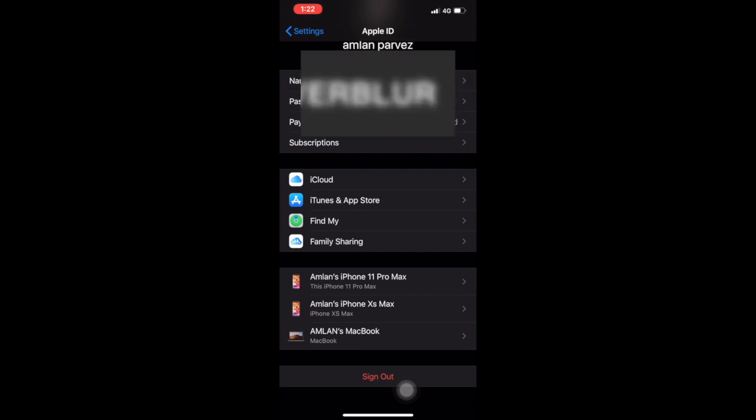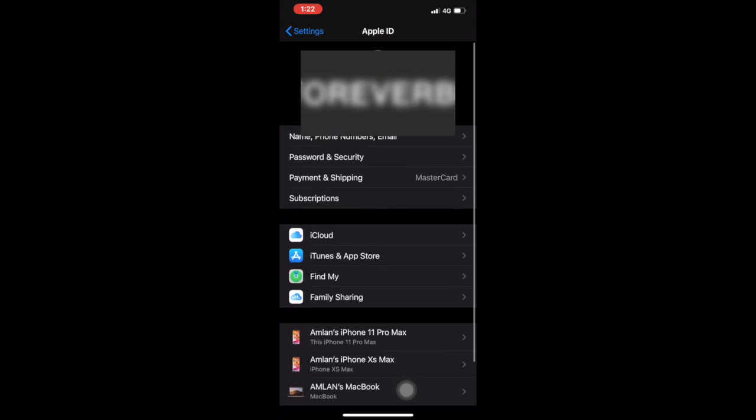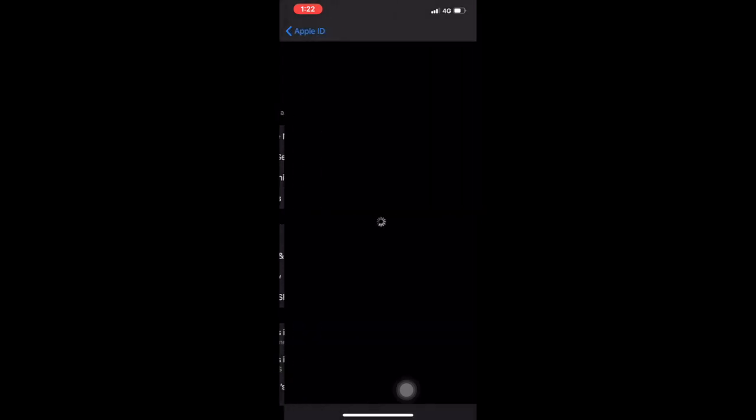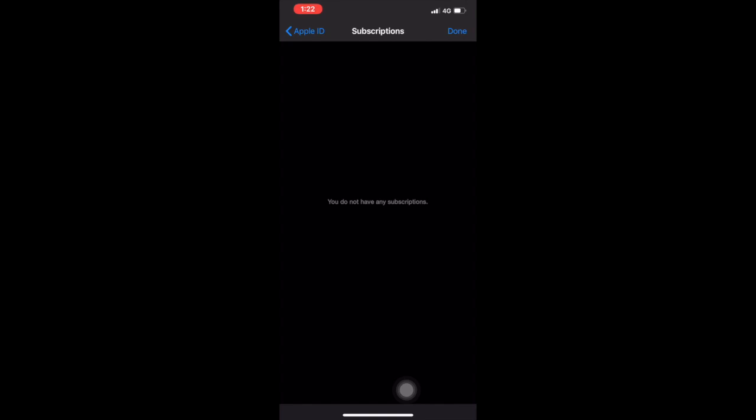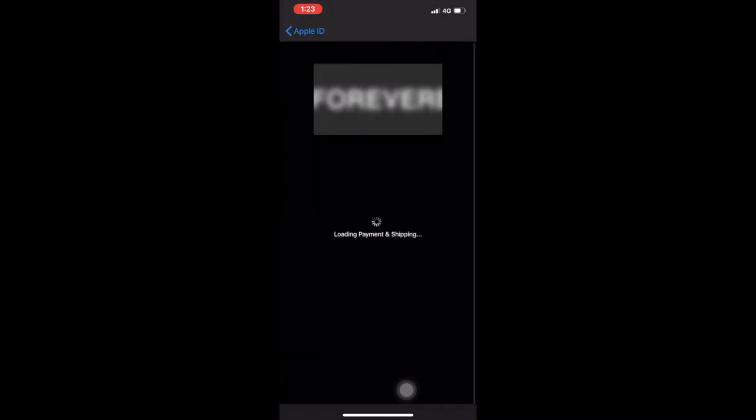So make sure you have no subscription, and if you have any subscription then you have to wait until your subscription ends. So you see here I have no subscriptions and then I can remove my card.